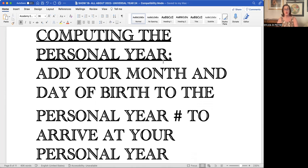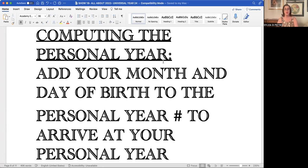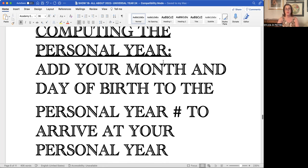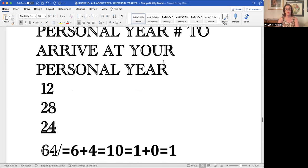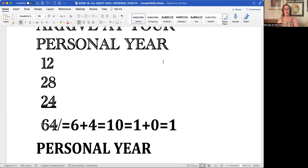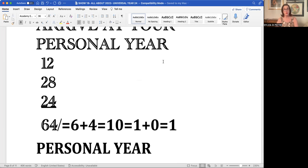That's easy. We add our own month and day of birth to the number 24, which is the number of the universal vibration. So if you are born December 28th, as I am, you would add 12+28 to the number 24, and that would total the number 64.